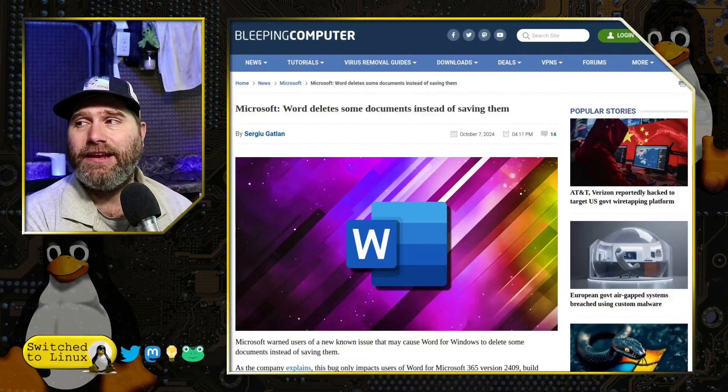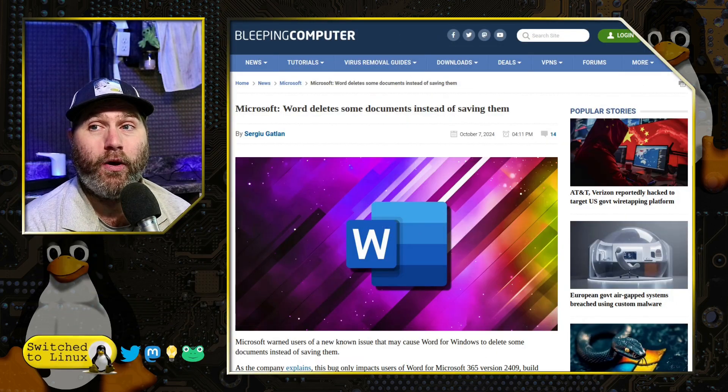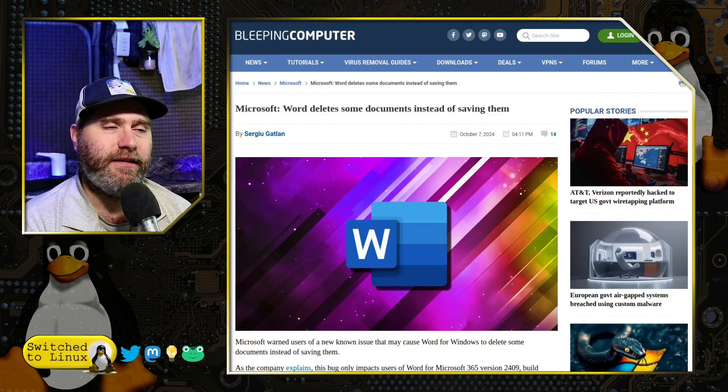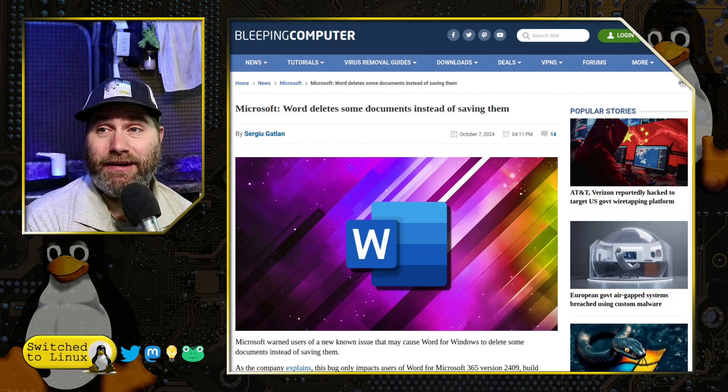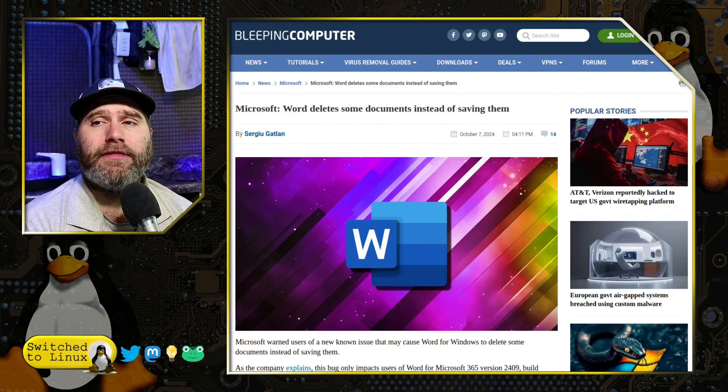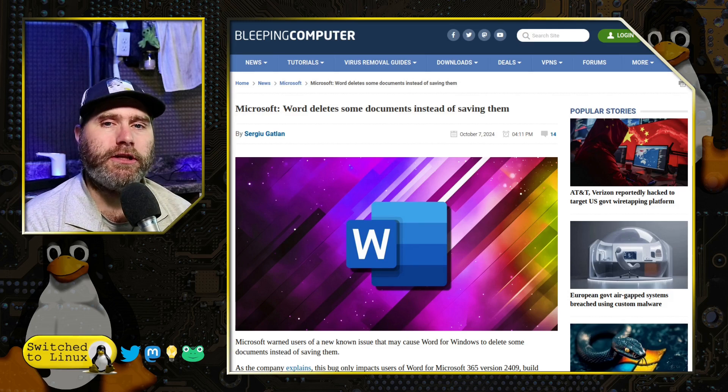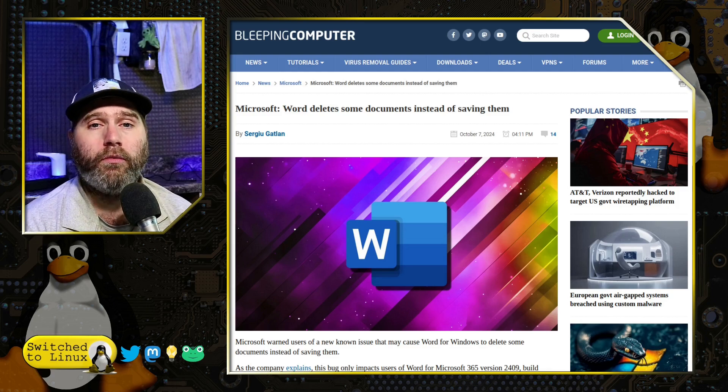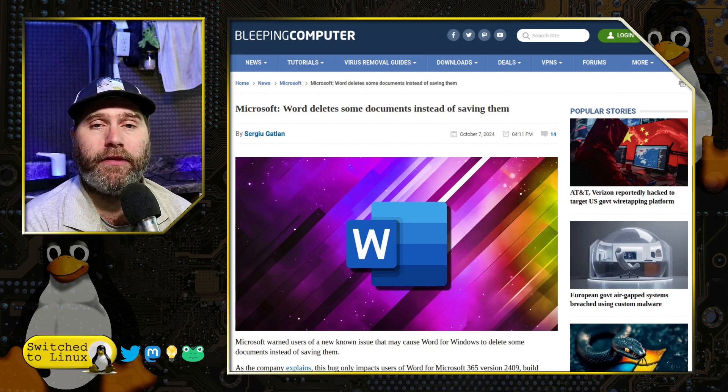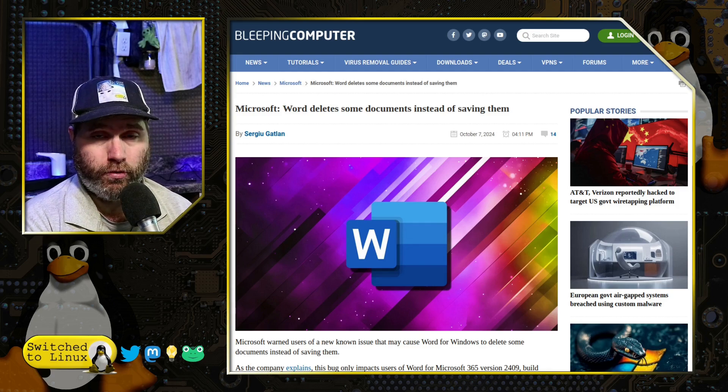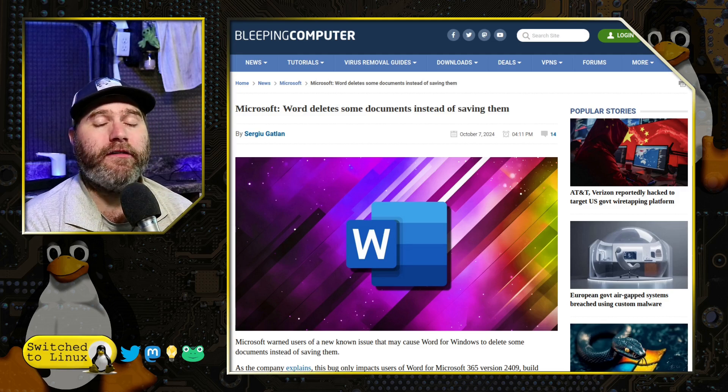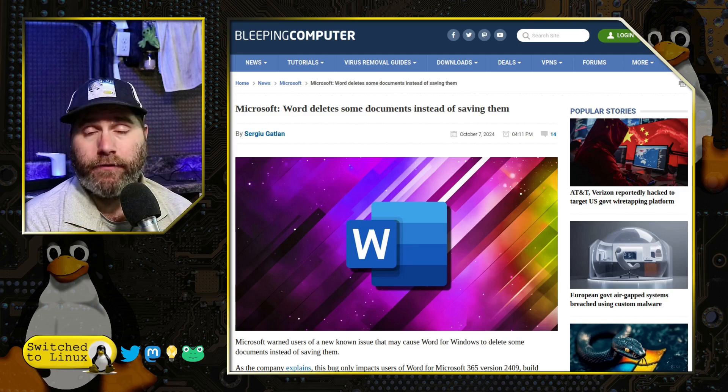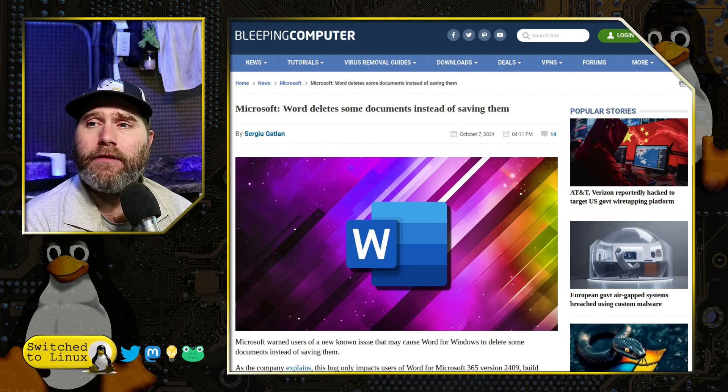Because they're both really good articles. They both came out in the last couple of days, and the first one, of course, we're going to talk about Microsoft Word is deleting documents instead of saving them. Whoops, something got lost in the QA team.